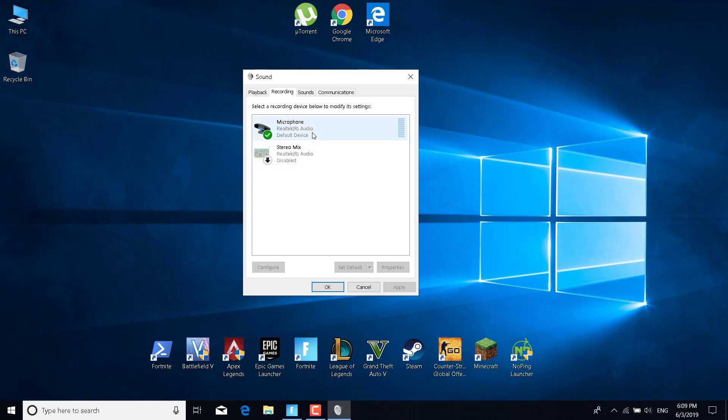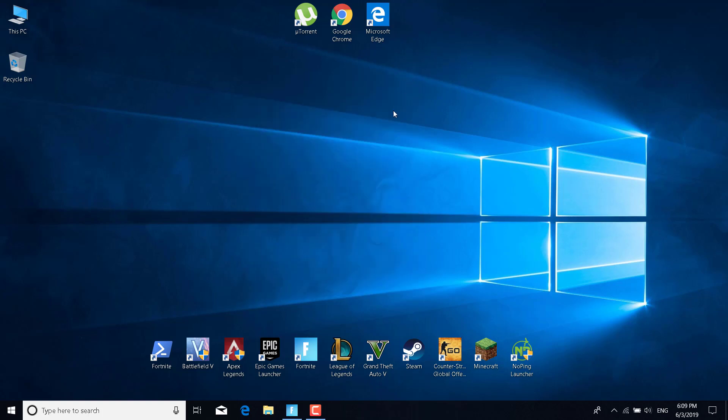Enable the device that you are currently using. For me, it's the Microphone Realtek Audio. You can also set it as default. Once you do that, close Sound and restart your PC.